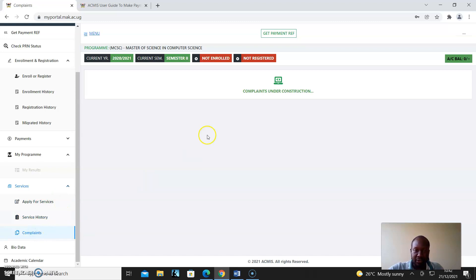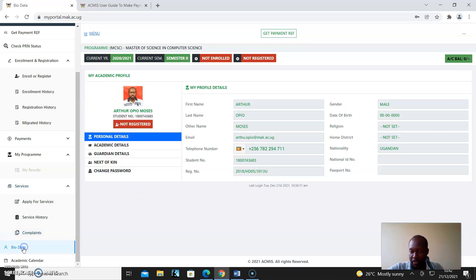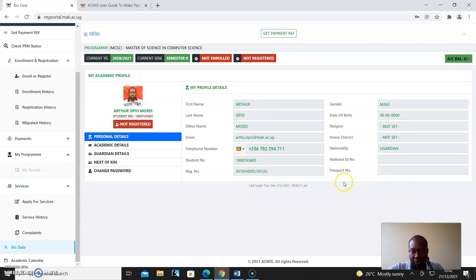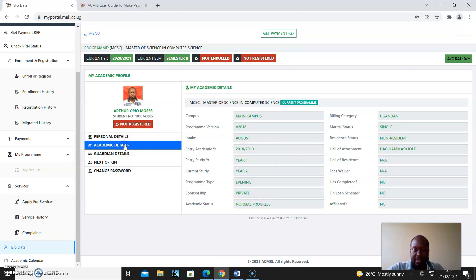Complaints - this is still under construction, but you'll be able to load your complaints all through. And My Bio Data - as you can see, this is how it looks like. If something is not right, you reach out to the different authorities and they'll update. Academic details - everything is there. You have to ensure that all details are right.